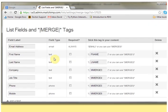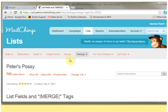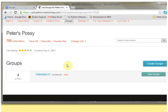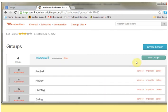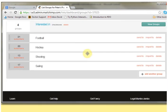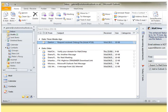We've got a number of different fields within the list, but in addition to the fields I've also got a group set up. Within my group I've got the groups football, hockey, shooting and sailing, and so I want to synchronize this information as well into my Outlook contact folder so I can see that when I'm in Outlook.